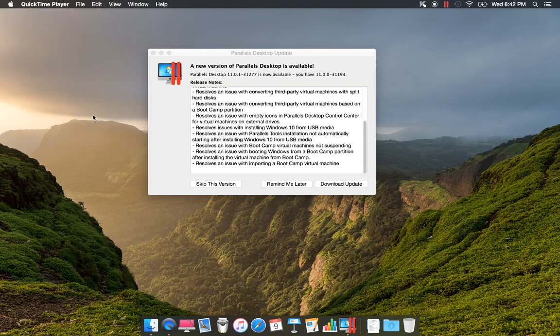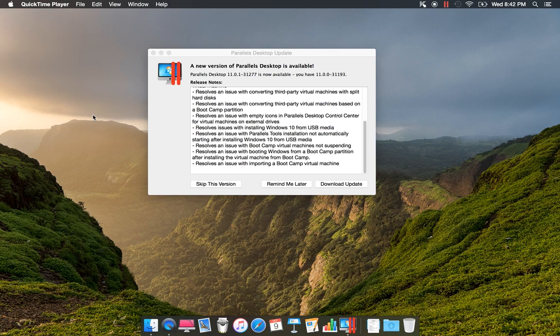Hey friends, a new version of Parallels Desktop is available for update. If you're using Parallels Desktop version 11, I highly recommend this update for you.